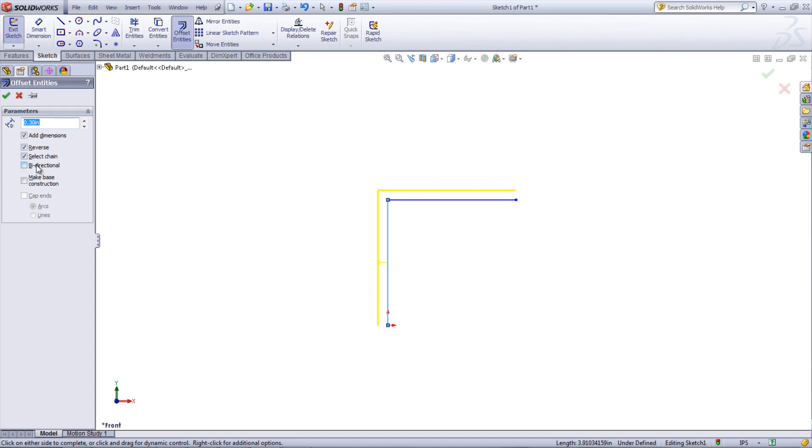The option Bi-Directional creates two offset lines, one on either side of the starting baseline. By selecting Make Base Construction, the baselines will turn into construction lines once the offset lines are created. This is useful if using the Bi-Direction option and you would like to create an extruded boss in between the two offset lines.